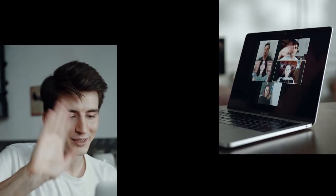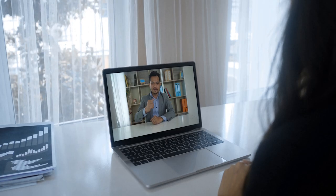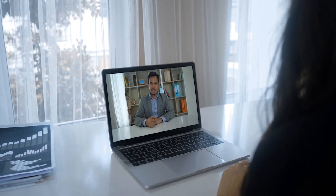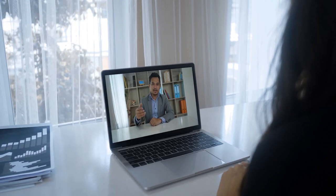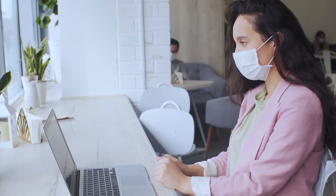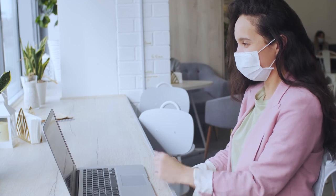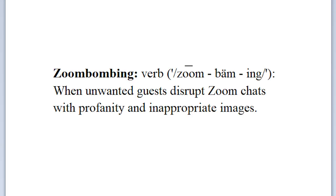During this time of separation, video conferencing has become the main method used to communicate with our friends and family. However, your video call may fall victim to a recent trend known as Zoom bombing. What is Zoom bombing? Zoom bombing is when unwanted guests disrupt Zoom chats with profanity and inappropriate images.